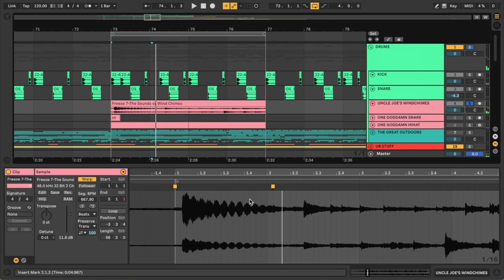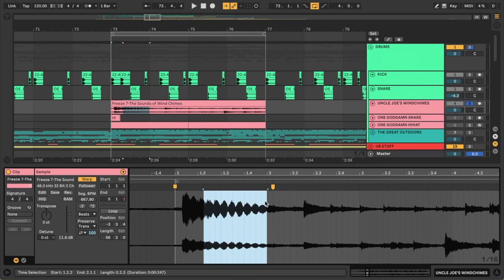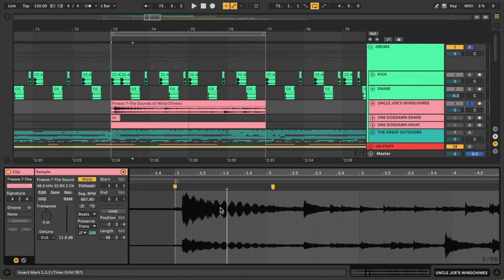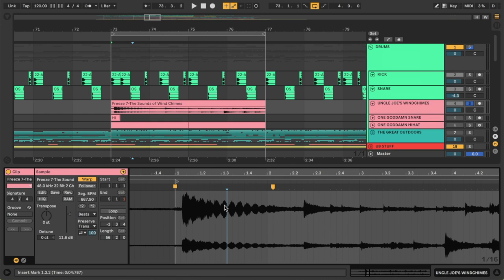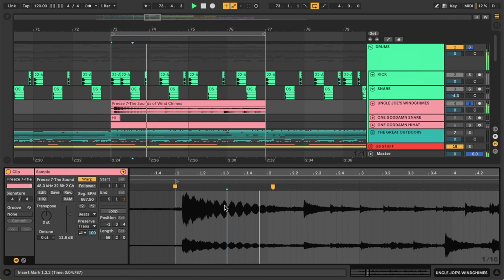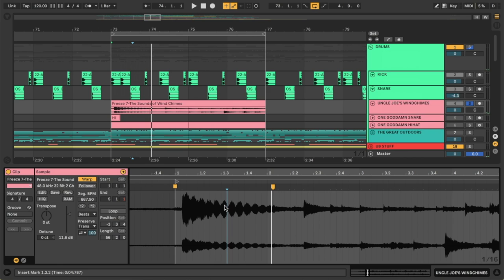So you might notice that Ableton tries to fill in the new space here by taking a little piece of audio and just looping it back and forth. Right, sort of like how Derek has to roll back and forth on the ground before you can remember the next word in his sentence.